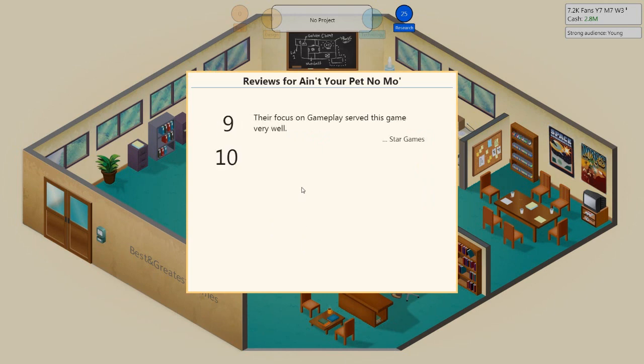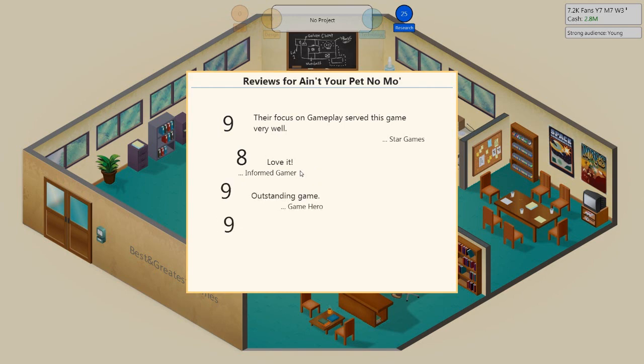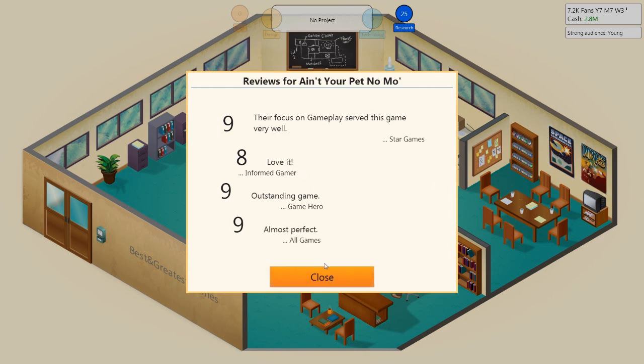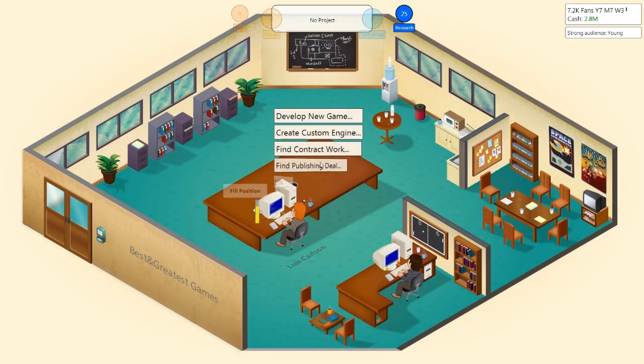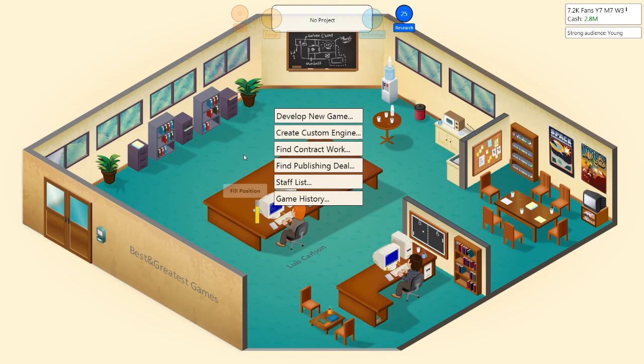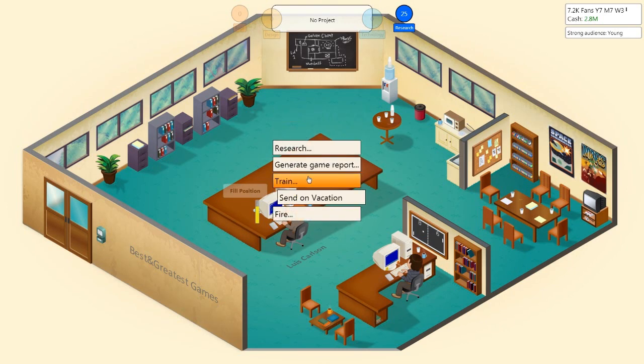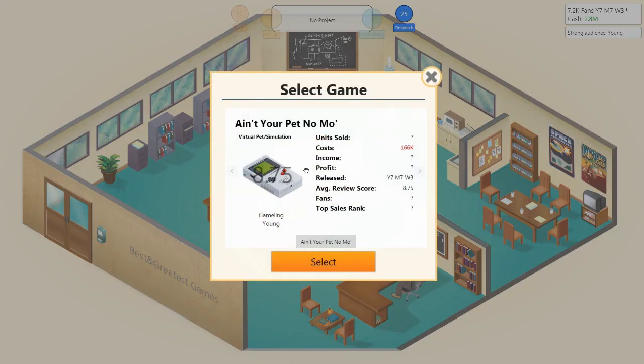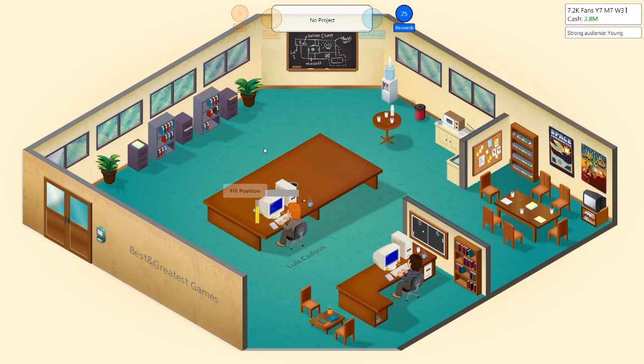Let's release this piece of shit anyway and see what happens. First reviews are in. What are they going to give us? A nine? They're focused on gameplay, served them well. An eight? Informed gamer thinks it's okay, he loves it. Another nine? Outstanding game from Game Hero.